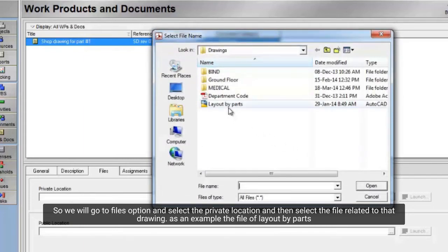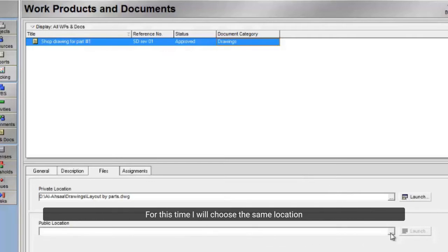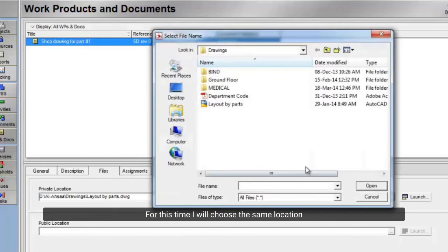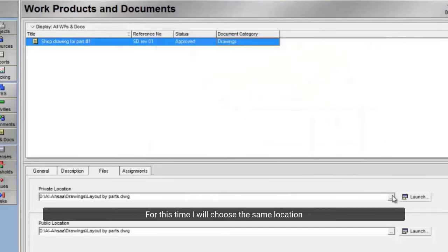As an example, the file of layout by parts. The public location here means the location of file you want to show to your public or colleagues. For this time, I will choose the same location. So I will attach the same file.